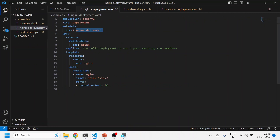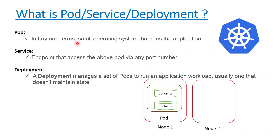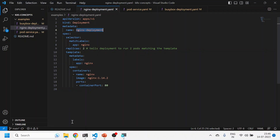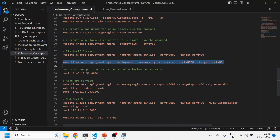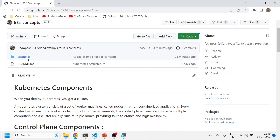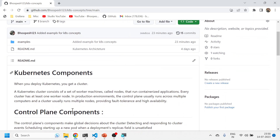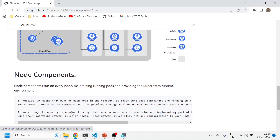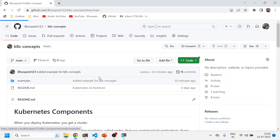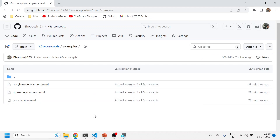Quick recap before we wrap up: today we learned how to create a pod, how to link a service with that pod using labels, and how to create a deployment that manages pods and services. We covered how to do it with YAML files and with direct command-line arguments. All these examples are uploaded to the GitHub page under the examples section — links will be in the description. If you have further questions on Kubernetes topics, post in the comments. Thanks for watching — please like and subscribe for more videos!